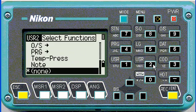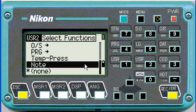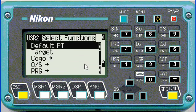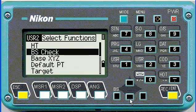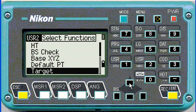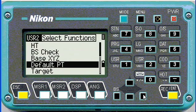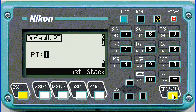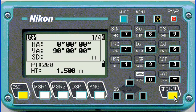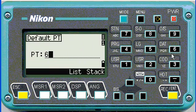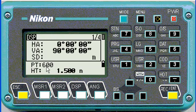If I hold down the User 2 button, I can choose a different favorite key. You can see the whole list of options. I'm going to go for the default point, since the default point name could change a lot during your survey. Push enter. If I choose the default point at 200, you'll see on the screen that the next point stored will be called 200. If I push it again I can change it to 600 for example, and then the default point name changes.